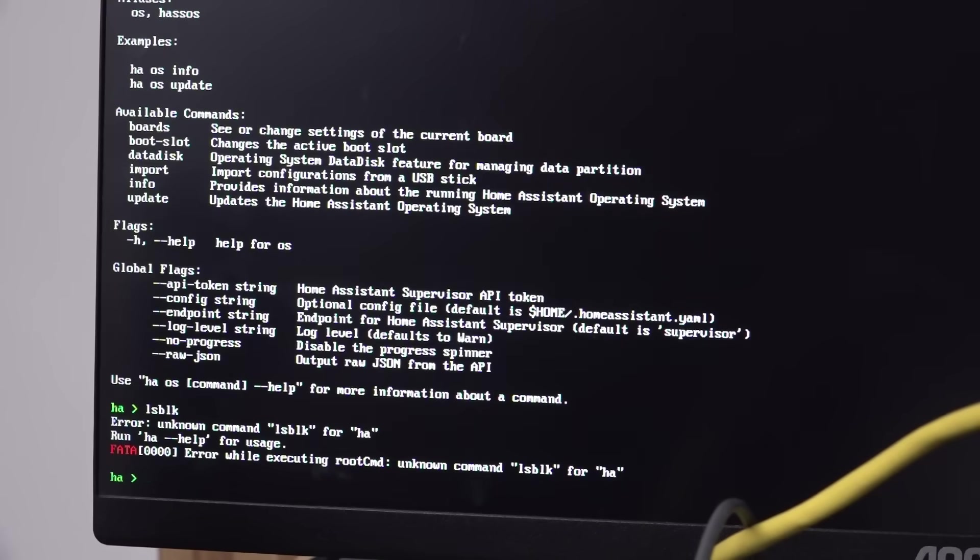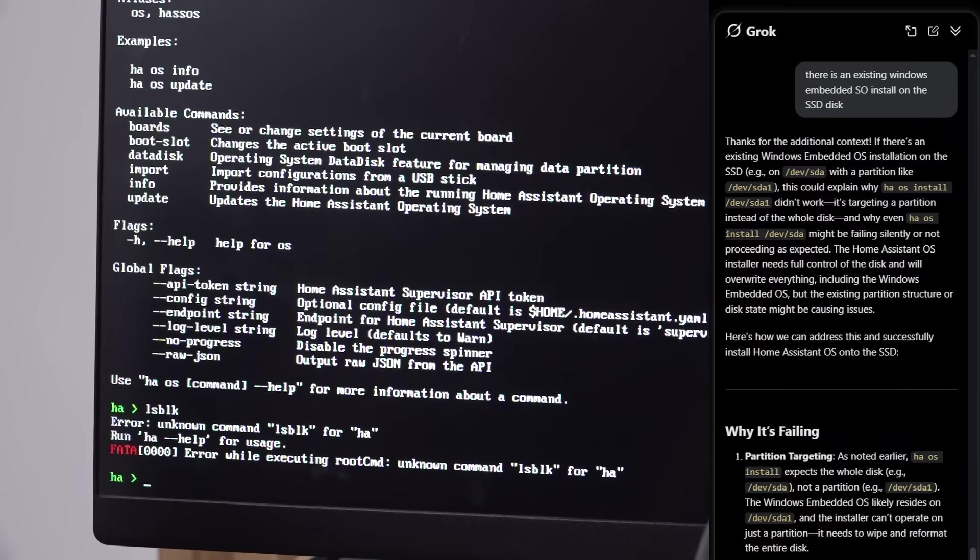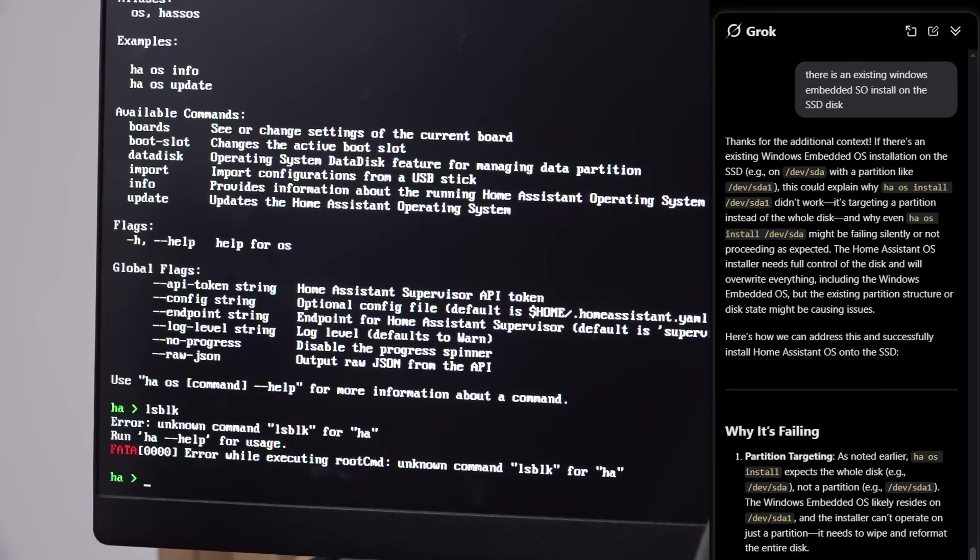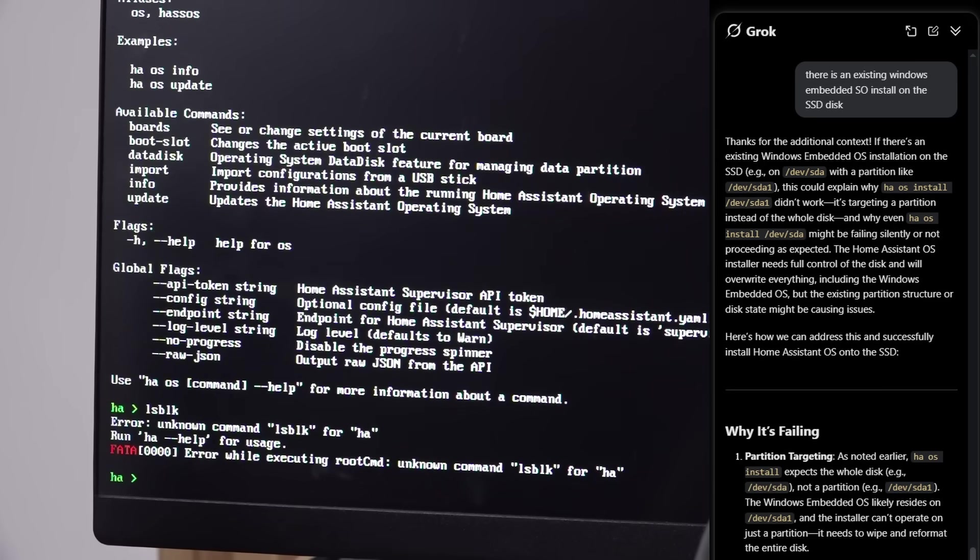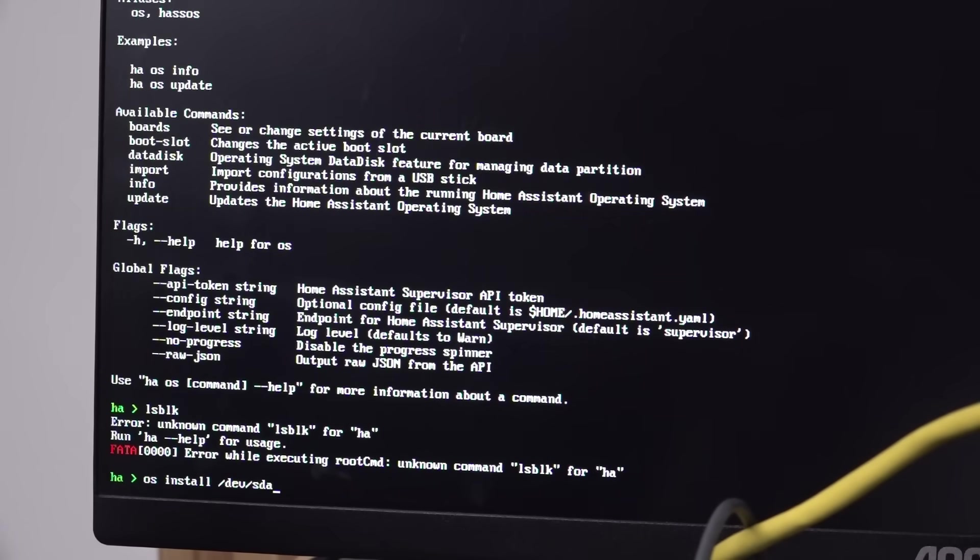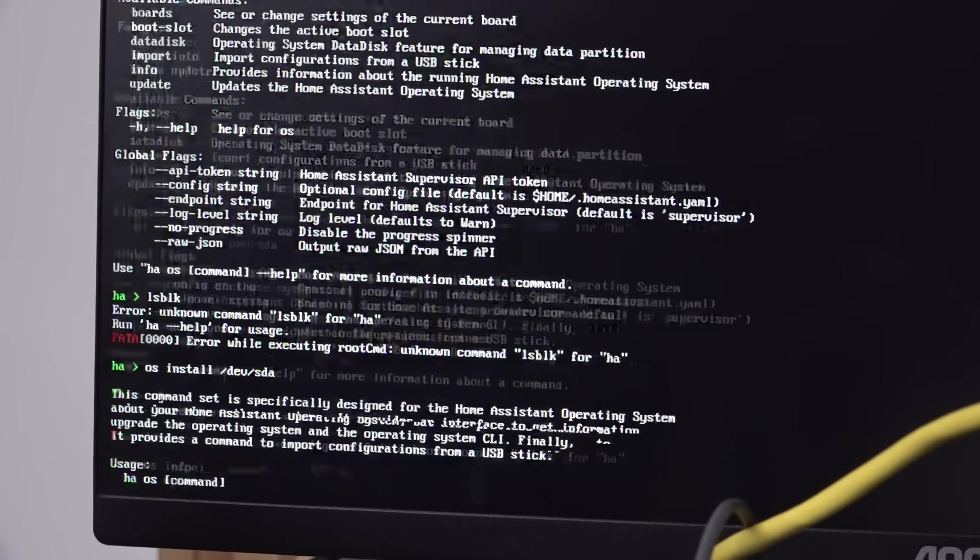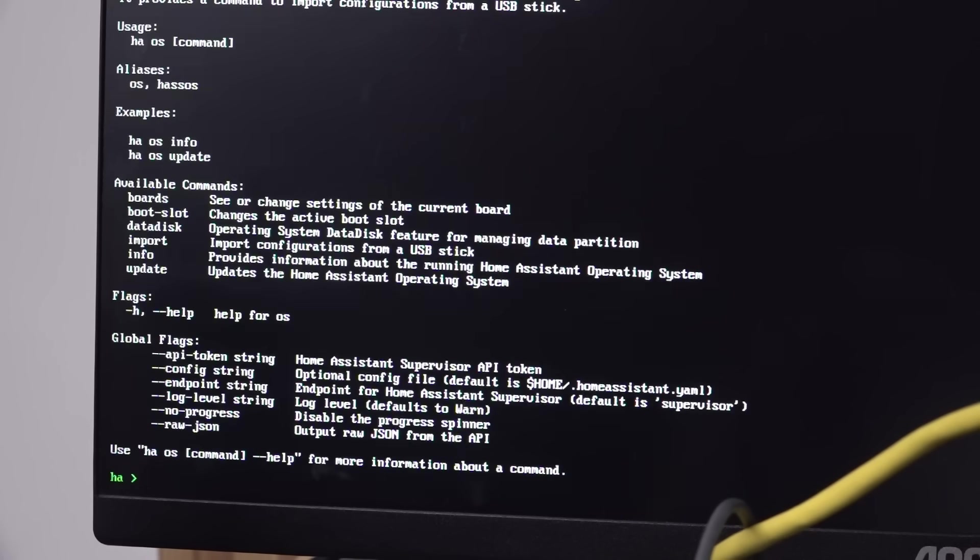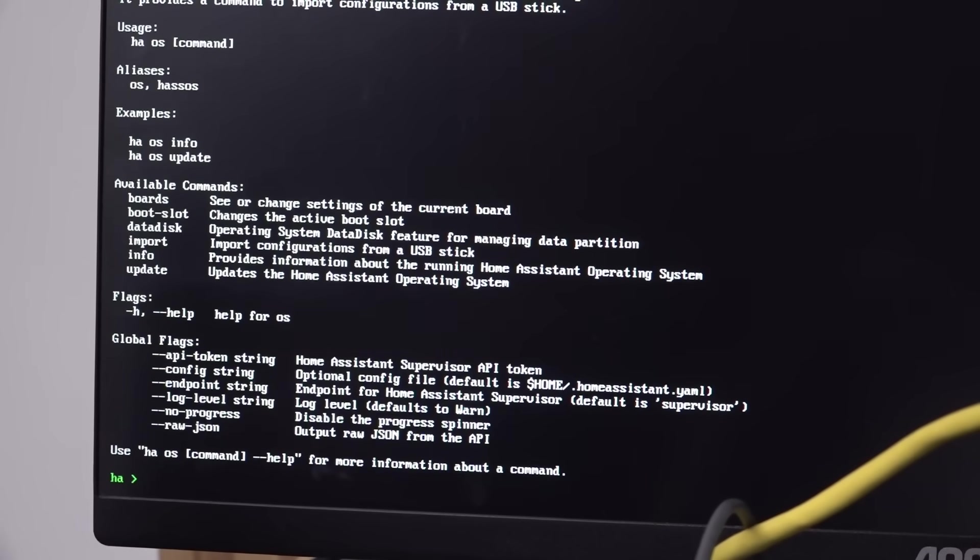Okay, I had a conversation with Grok and it's pretty darn helpful. And it seems to think that I'm trying to install it on a partition and it needs to install it on the entire drive. So it recommended LSBLK but that didn't seem to work. But it just seems to think that I can do just SDA like this. So let me try that. Nope. It didn't like that either.